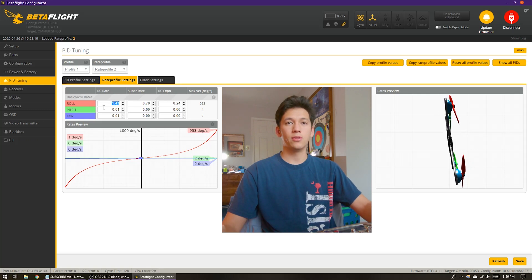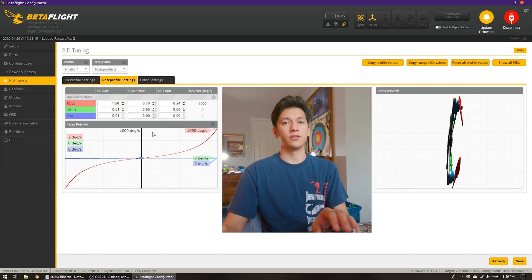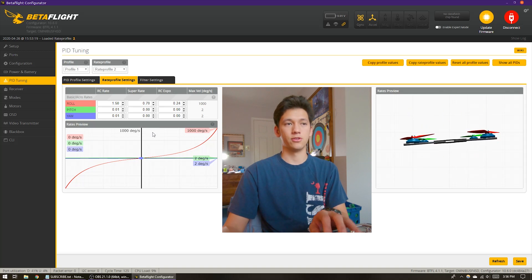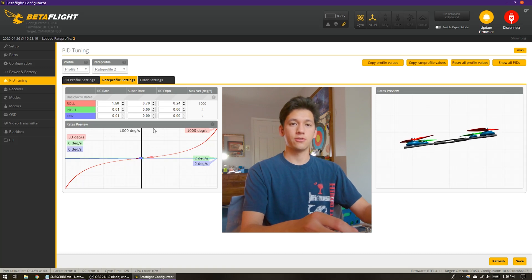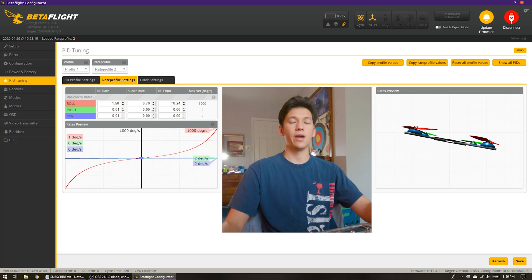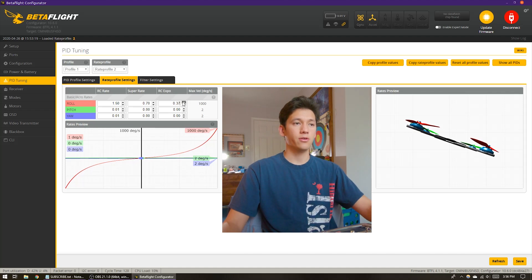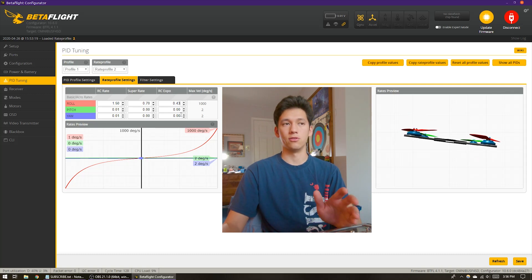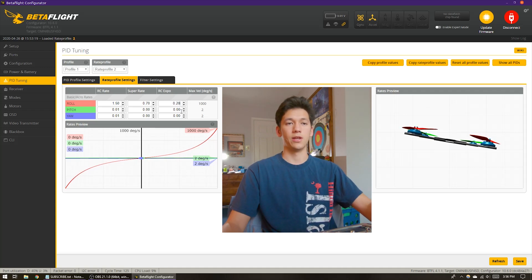For this example, let's say you've settled on a maximum velocity of 1000 degrees per second — you're satisfied with how your quad feels when you bang the stick. Now let's sort out how the quad feels at center stick — hovering, smooth turns. Adjust the expo until that feels natural. If the quad feels too twitchy at center stick, add more expo to decrease the slope there. If it feels too sluggish, decrease expo for the opposite effect.